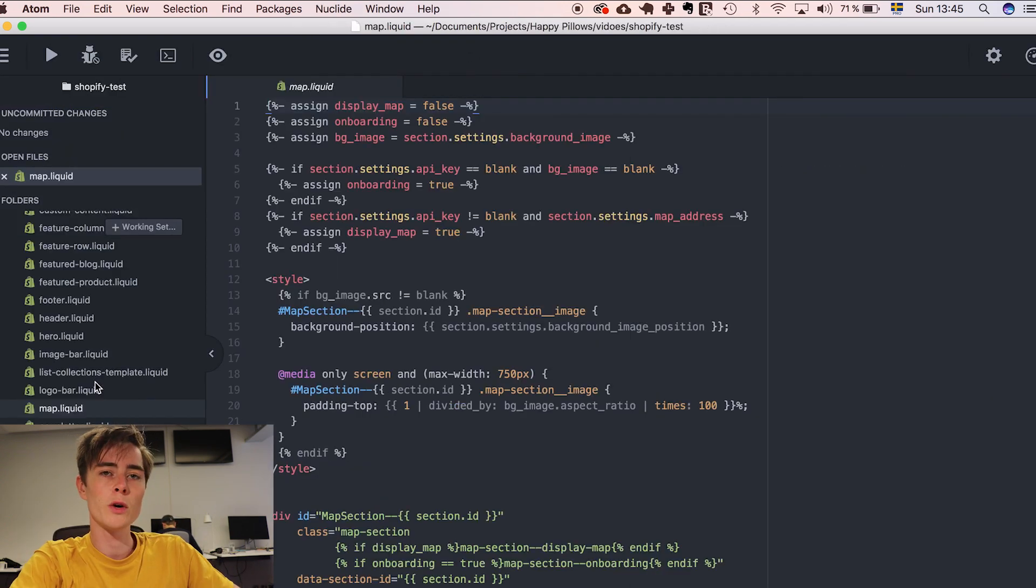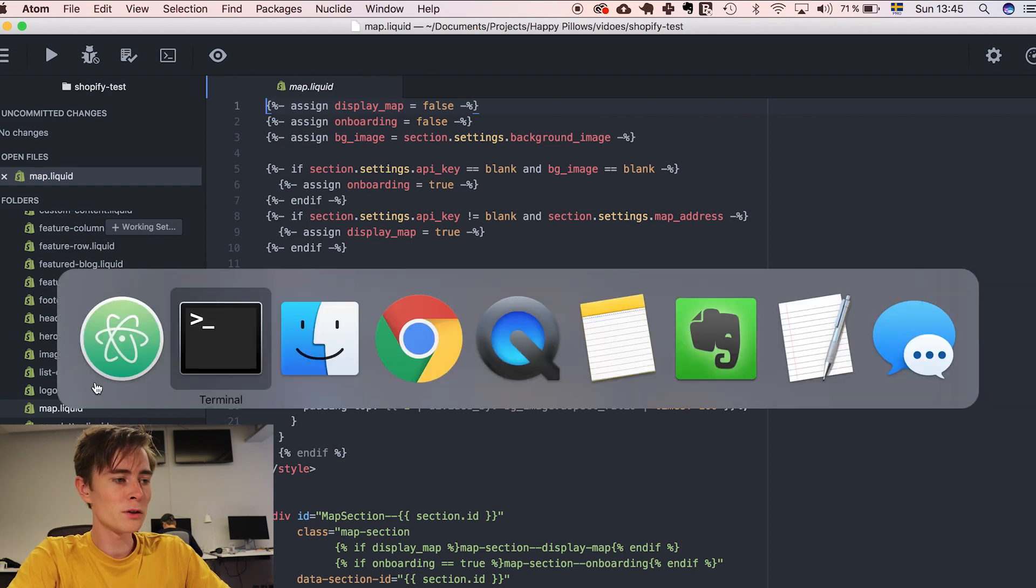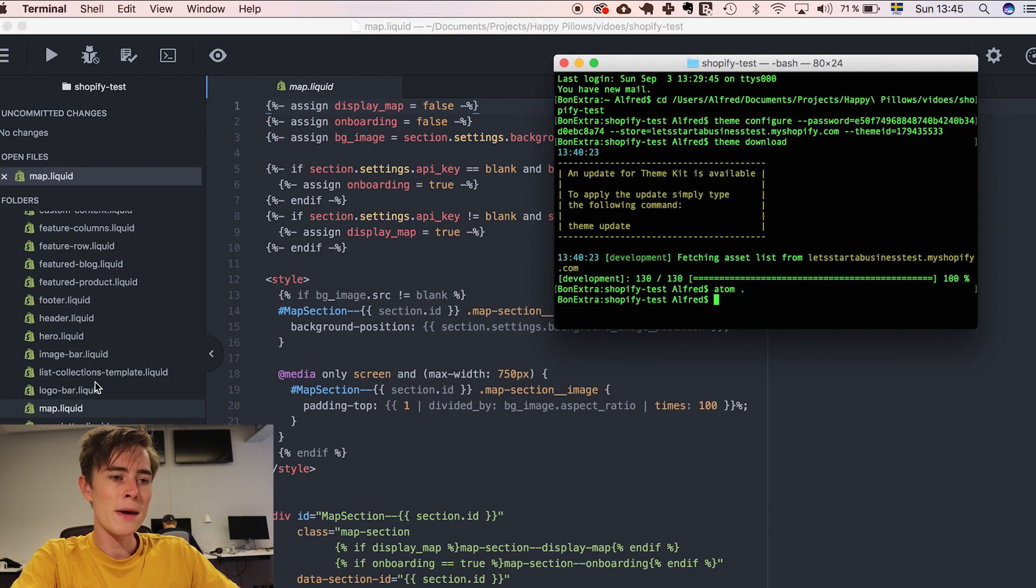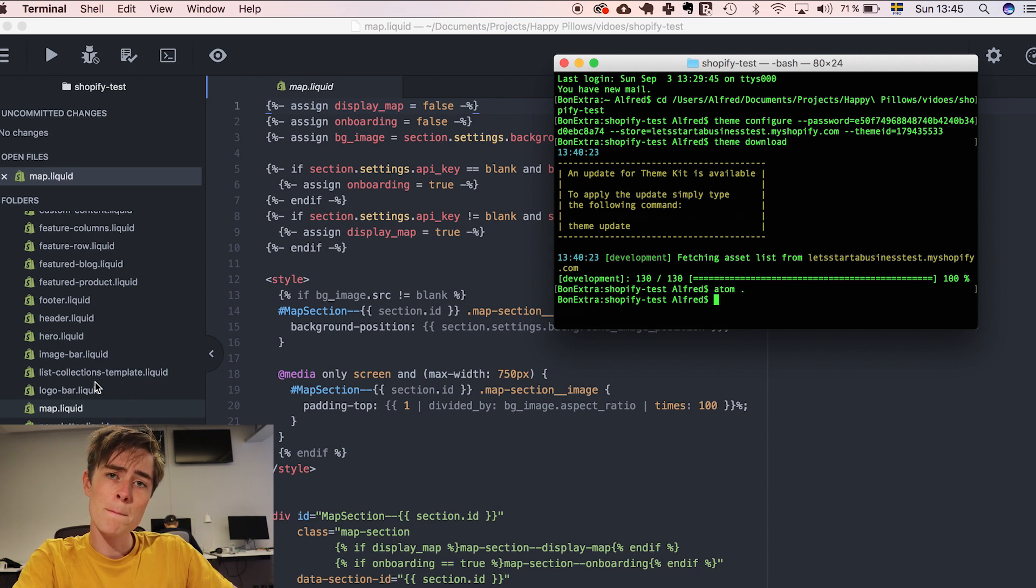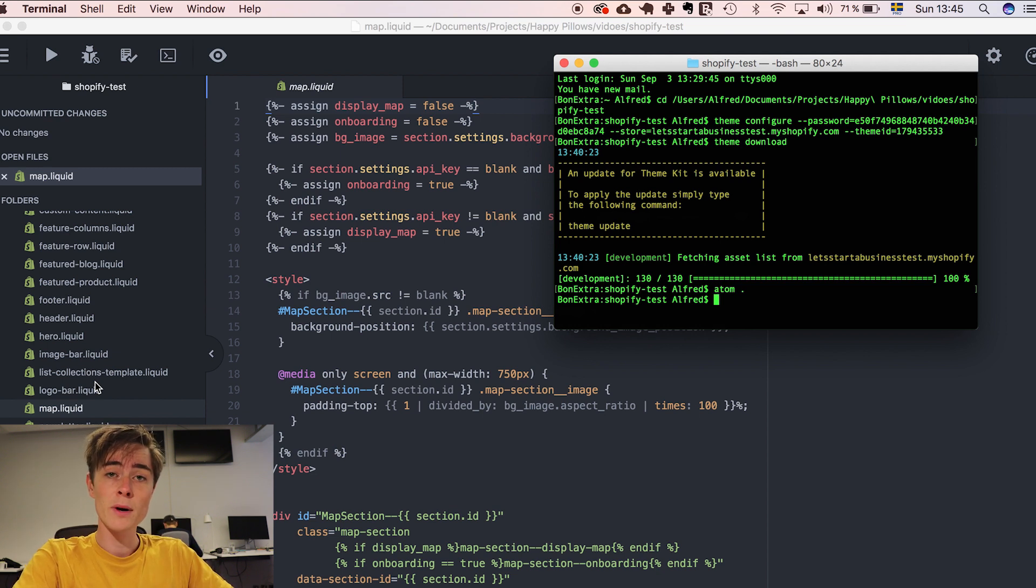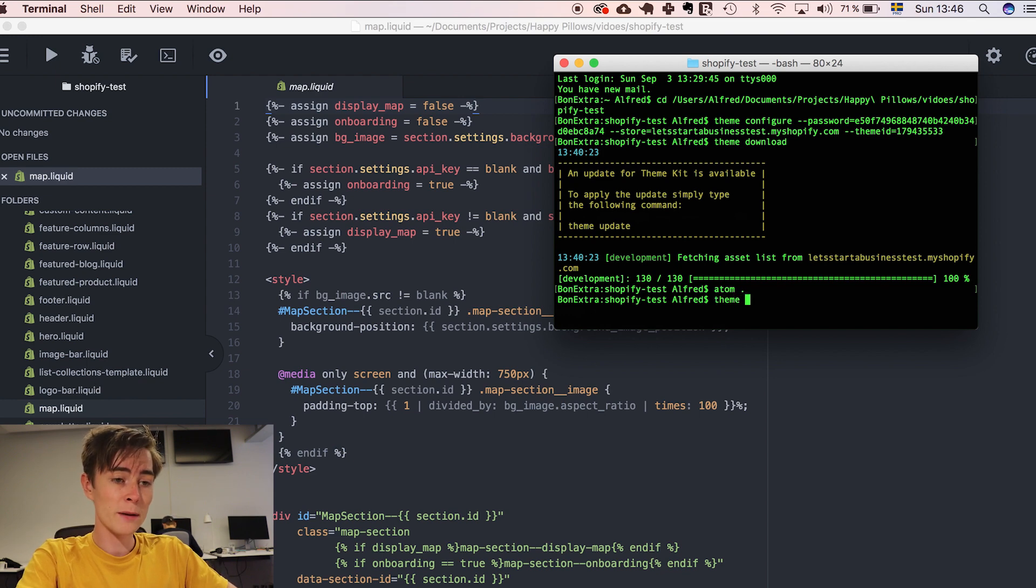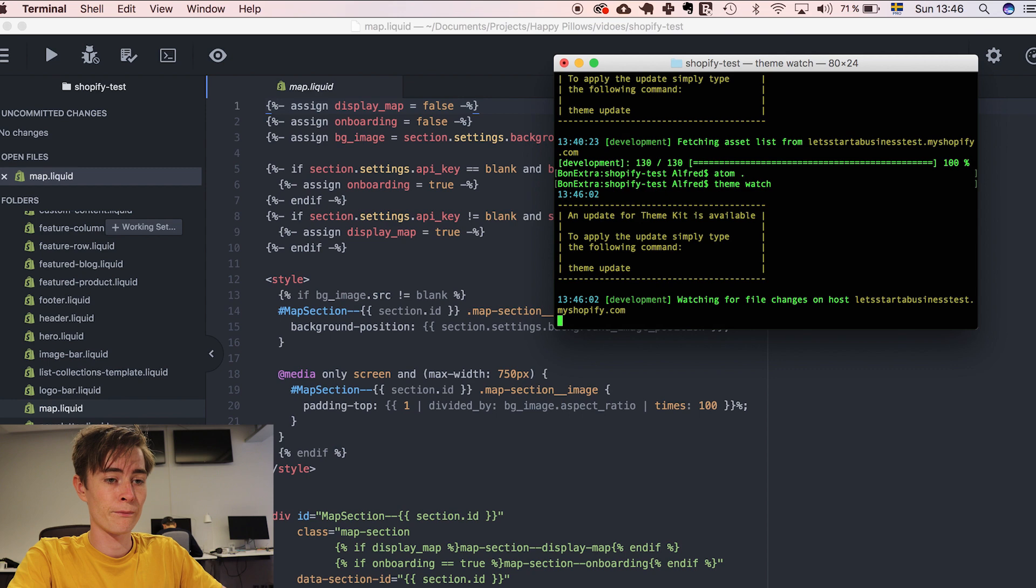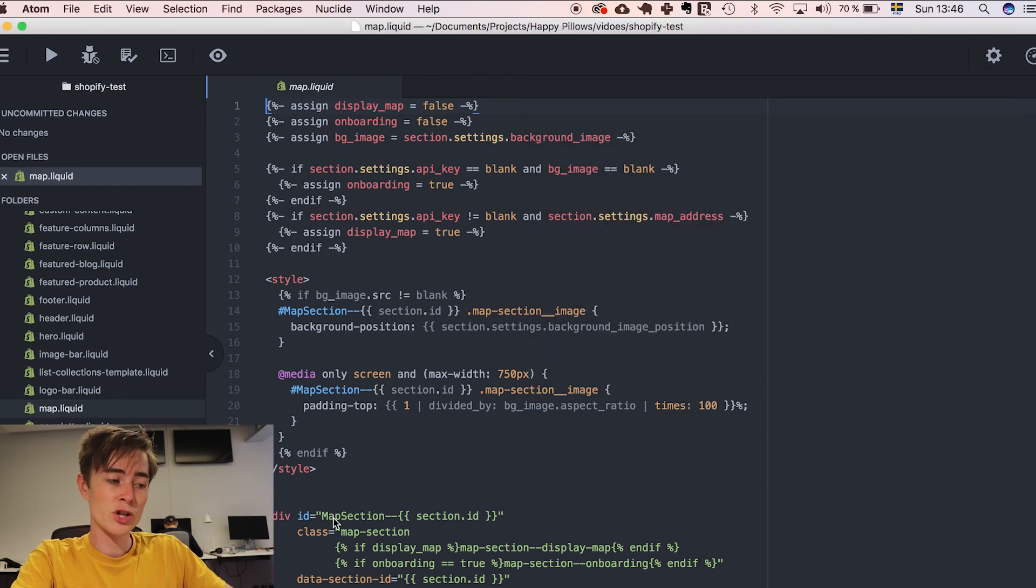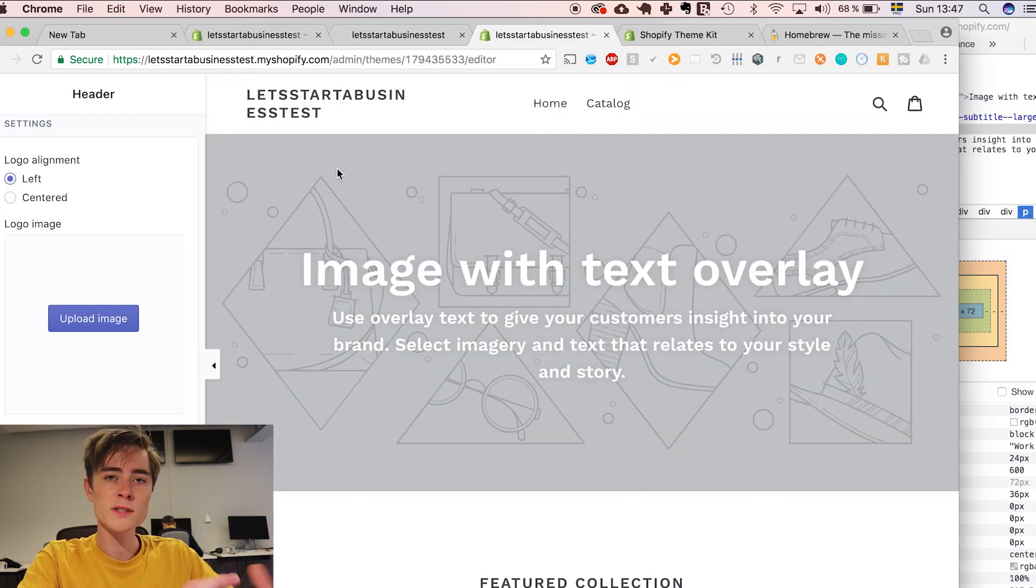So what do we do if we want to change this code? Well first of all we have to make it so that theme kit watches the folder. Which means that if we make any changes in the folder and in the files and save them then theme kit will update the website automatically. So we do that by just writing theme watch. Now theme kit is watching for file changes and if we change something it will change the website.